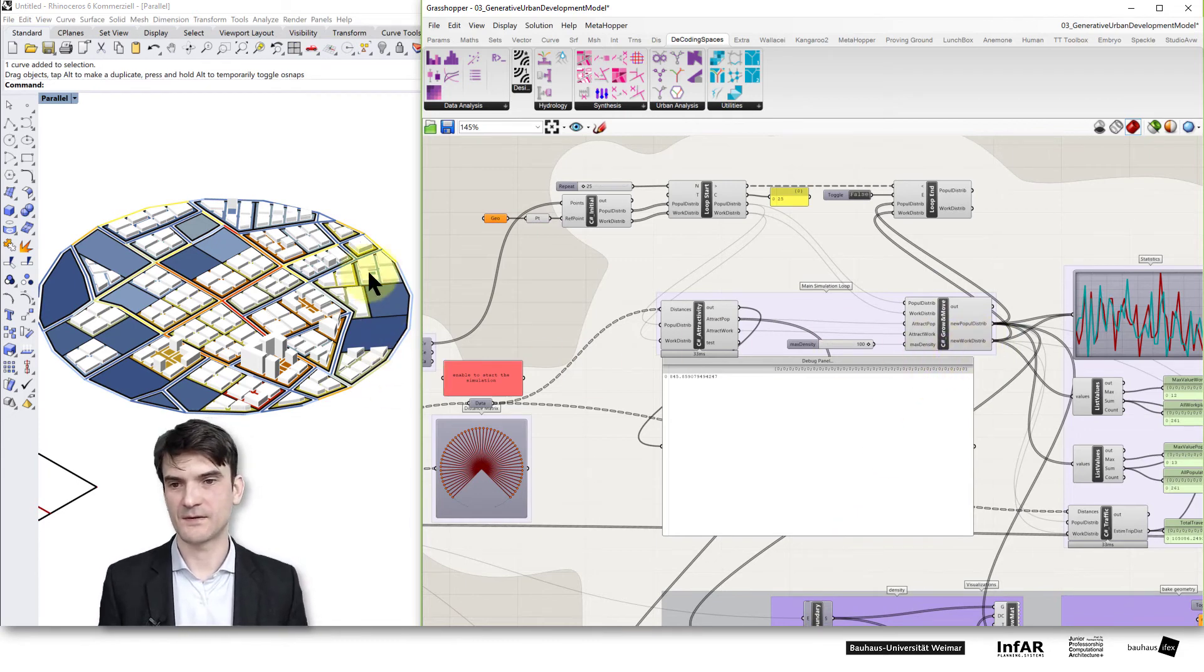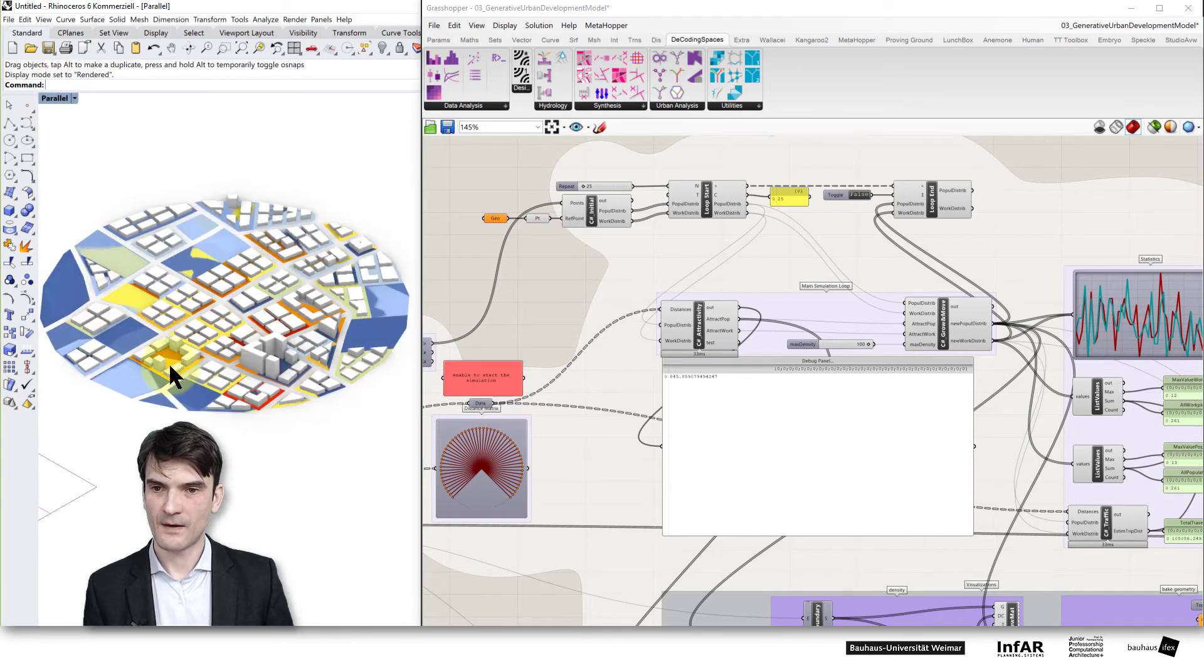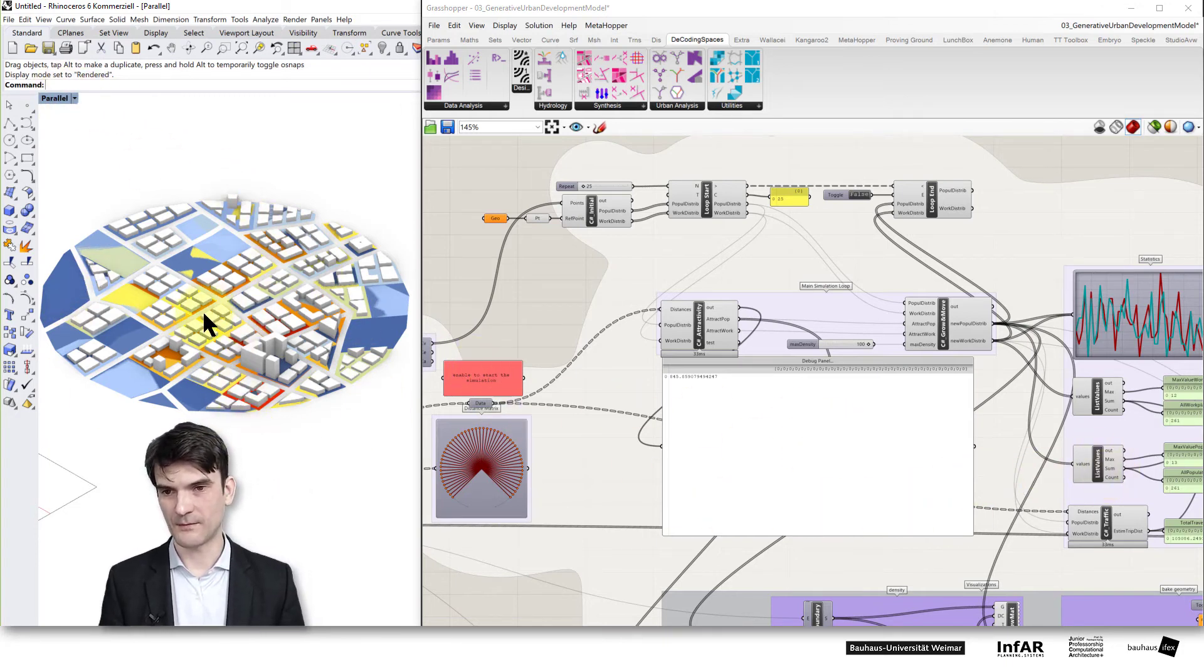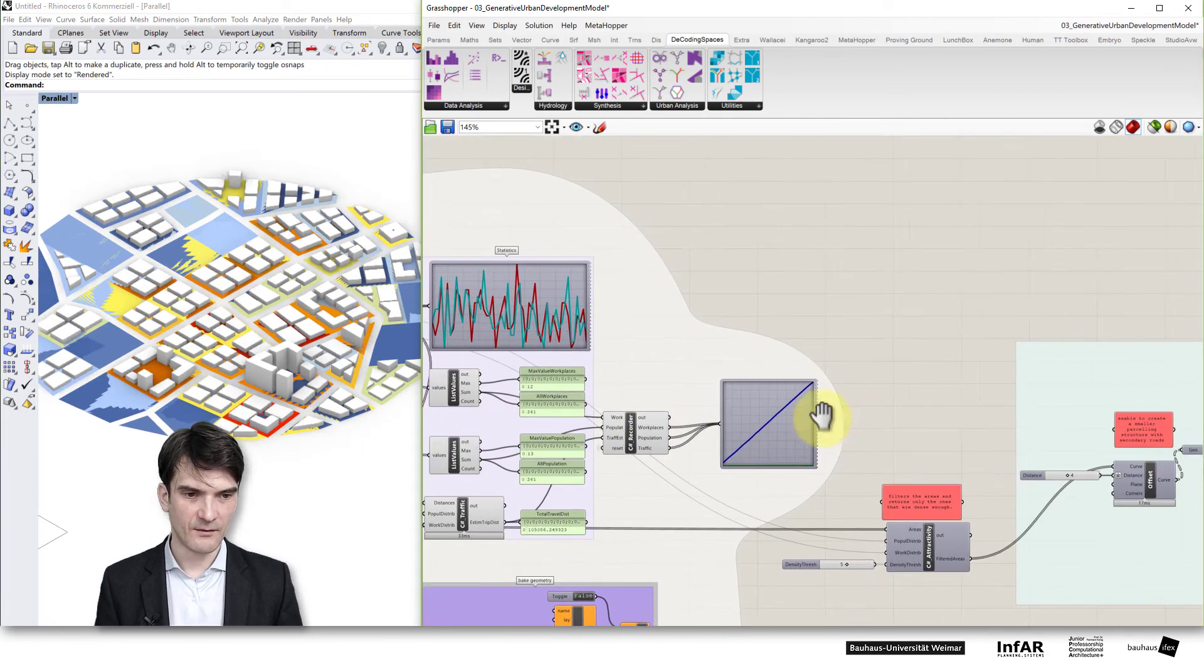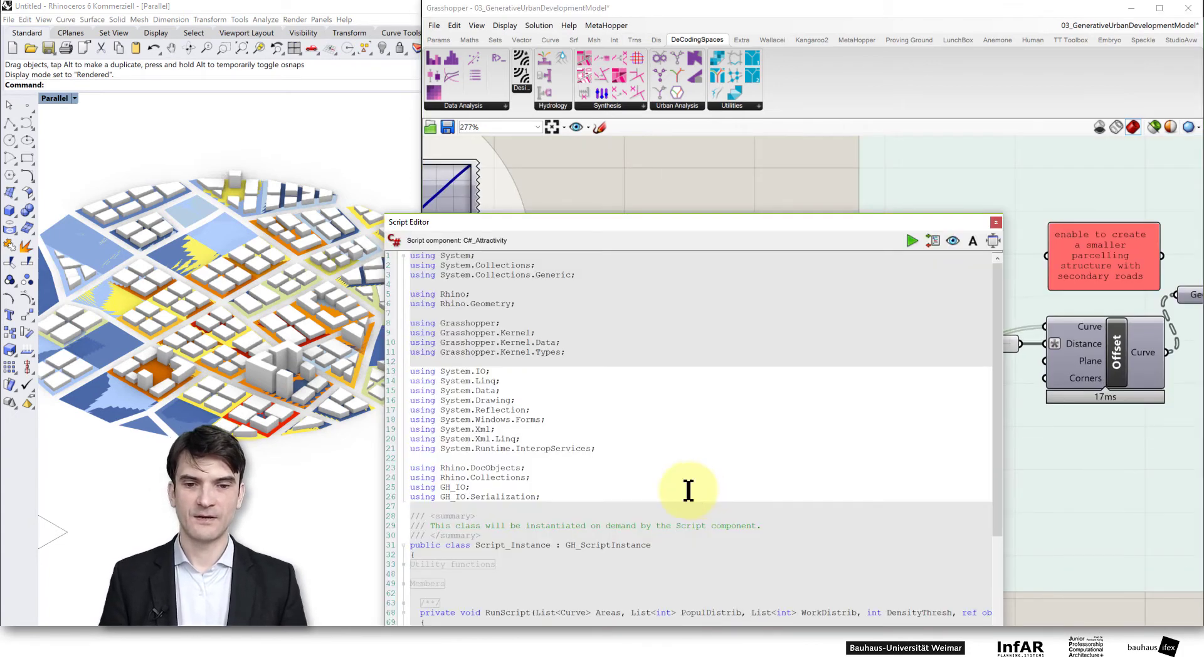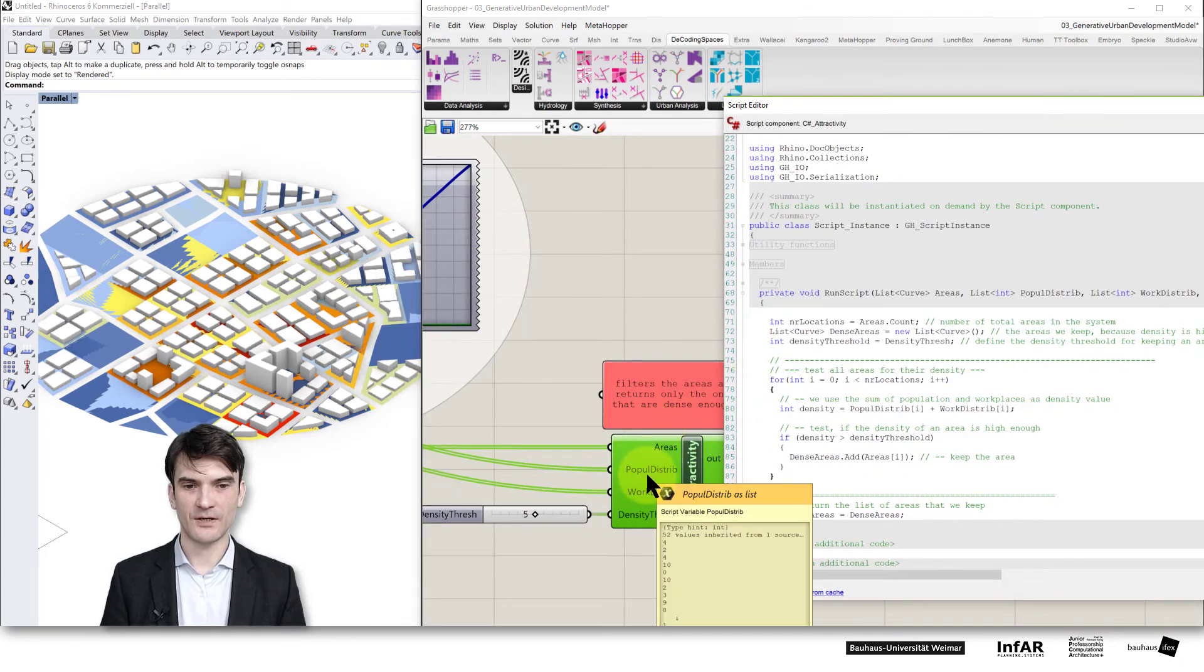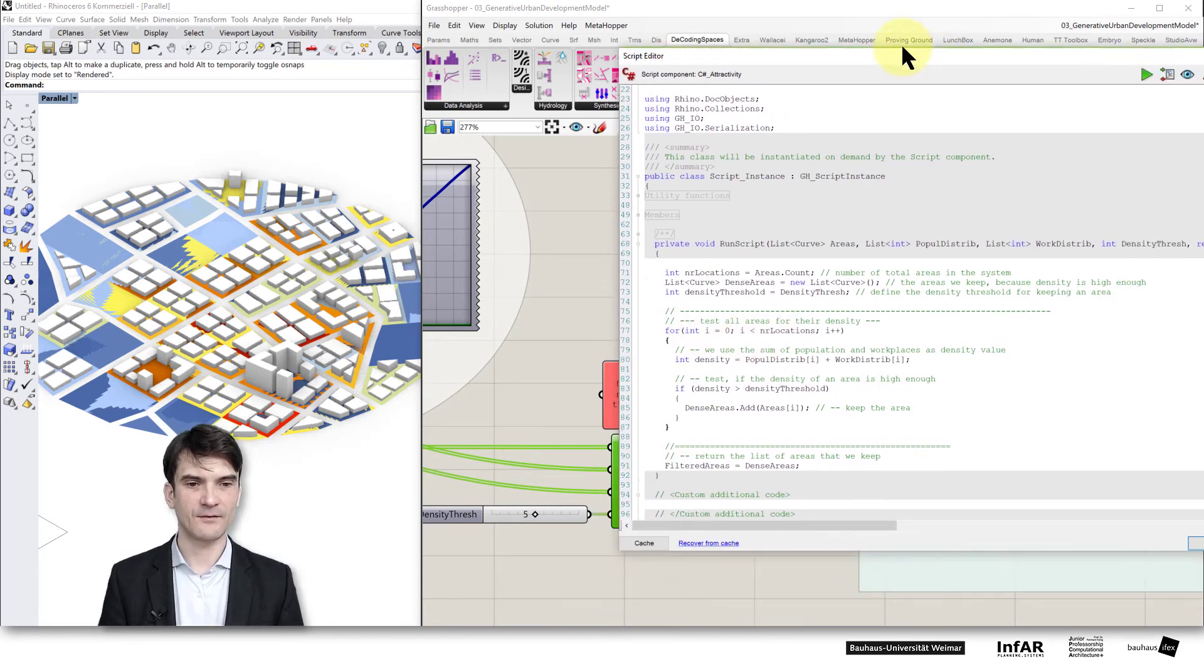Here you see the generated urban fabric including houses. We can change to a rendering view to make it a little bit more beautiful. The interesting part is how it works. Here we have the C-sharp attractivity component that I've added where I use the values for the population distribution and the work distribution plus the area value.